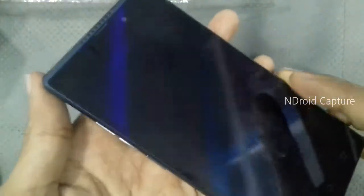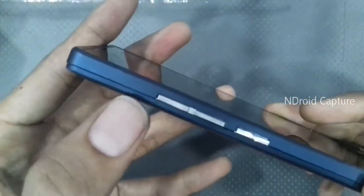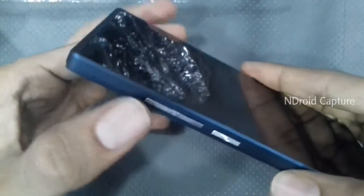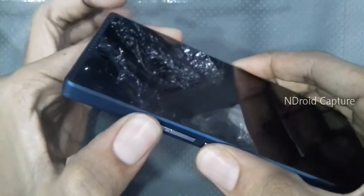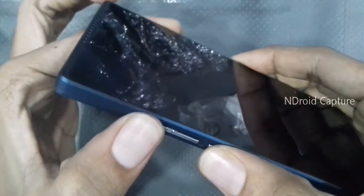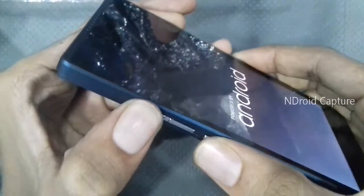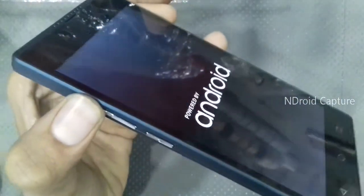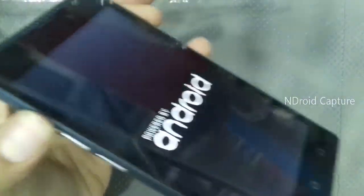After vibrate, press volume up button and power button. After vibrate, release power key only, hold volume up button.